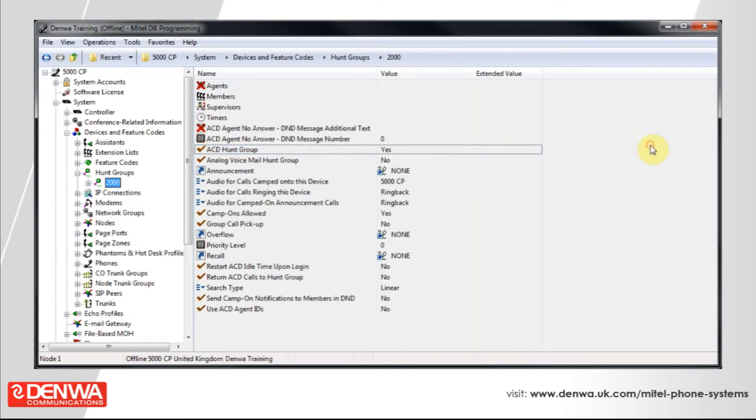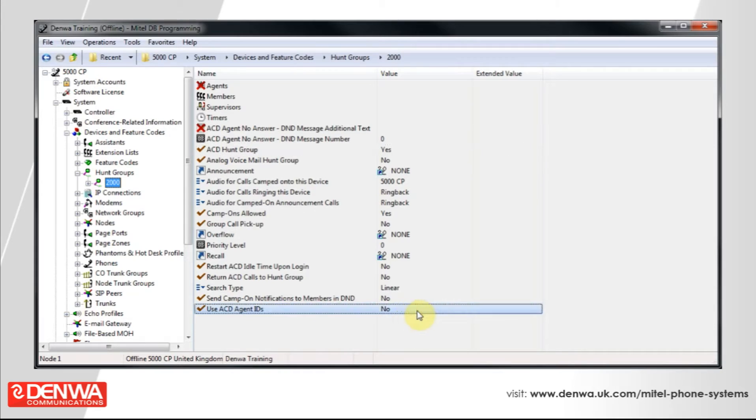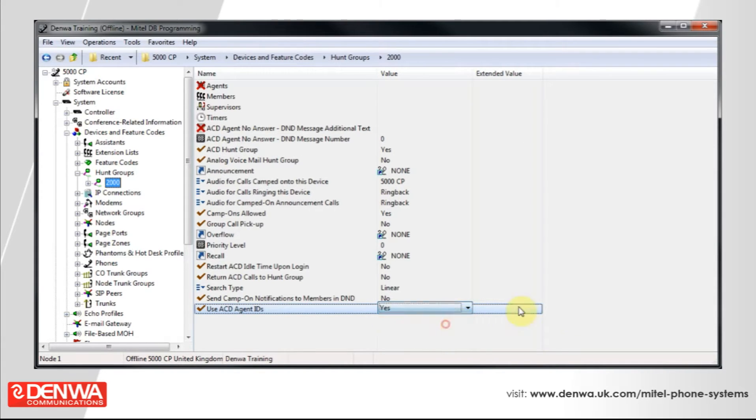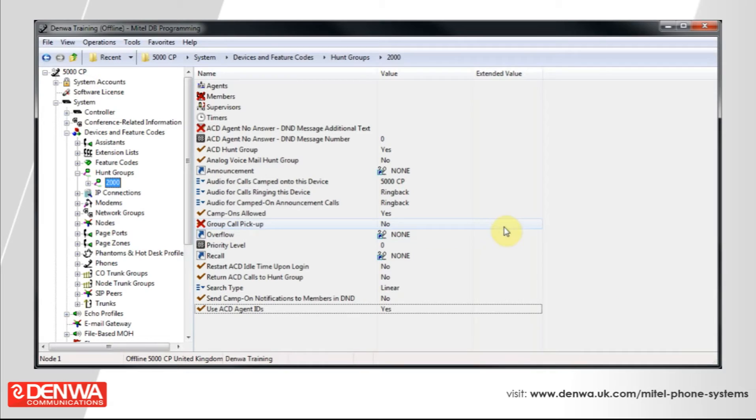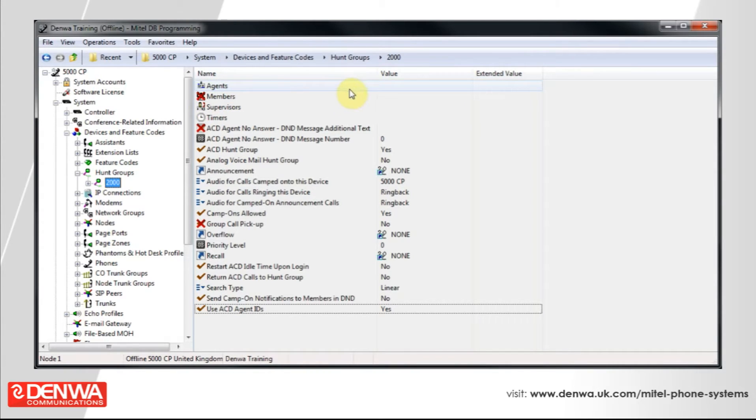At the bottom, select Use ACD Agent IDs and set that to Yes as well. As soon as you've done that, you'll see Agents has lost its red X and Members has gained one. This means any members in the hunt group are now ignored and the agents list will be used.